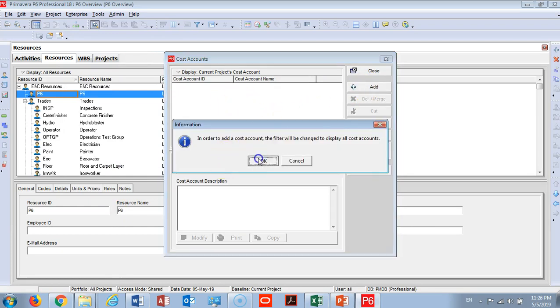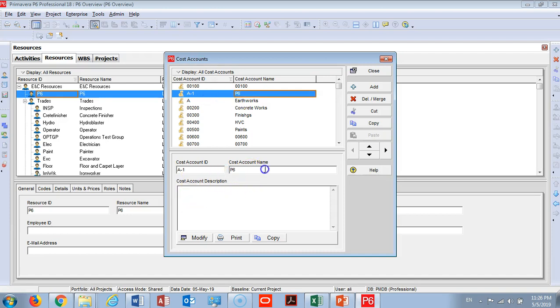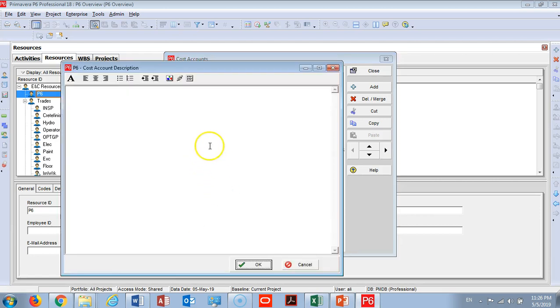You will have the cost account. I will add many cost accounts to my company - like this one I will call P6 just to show you. Then you can add a description here. You can go under Modify and add any details that you would like to add.